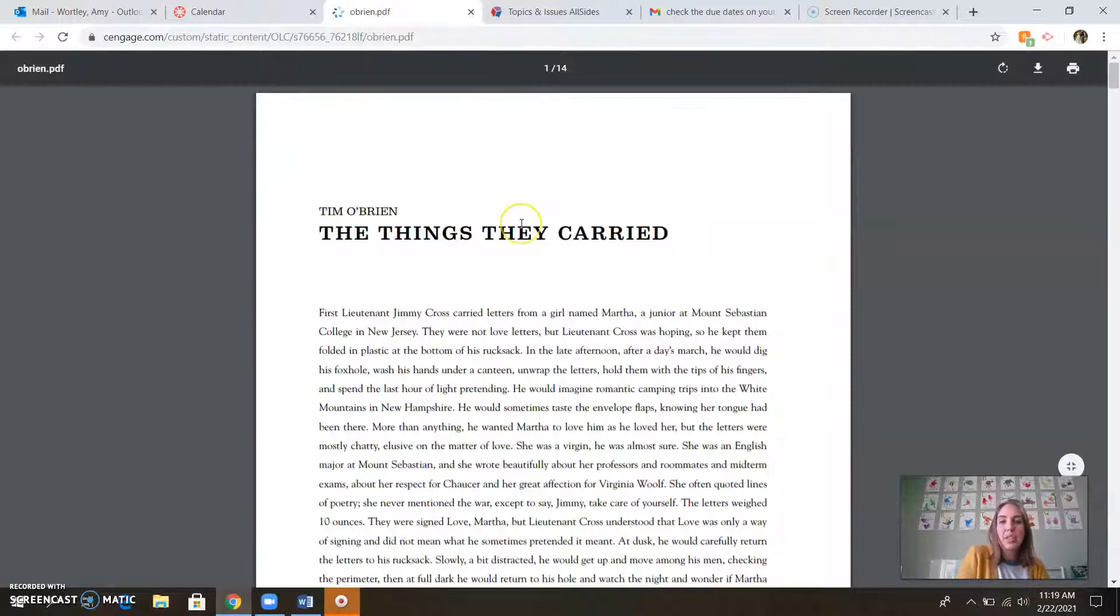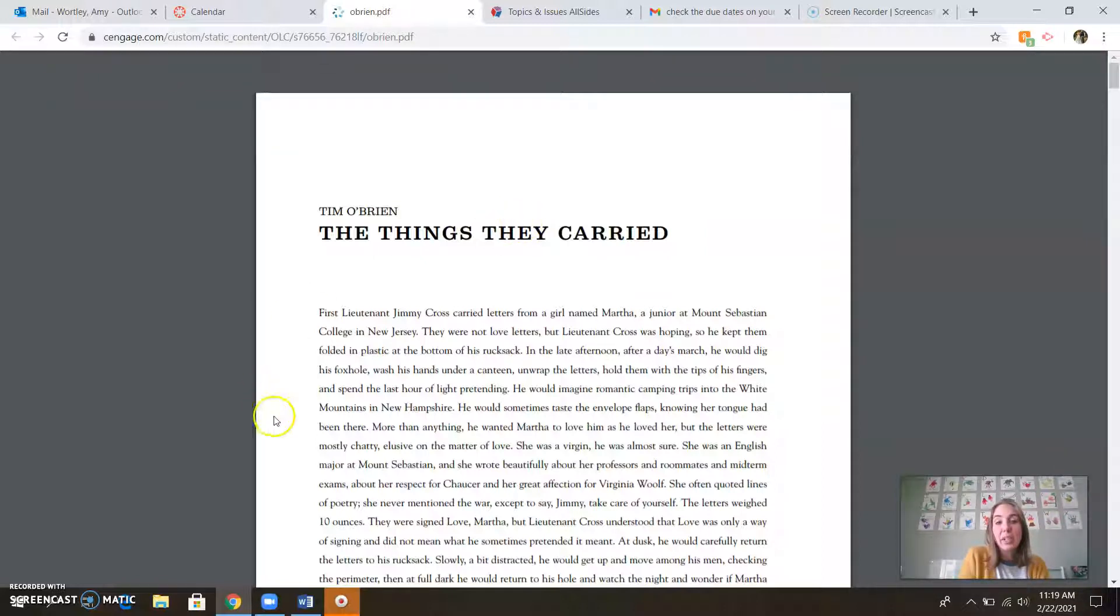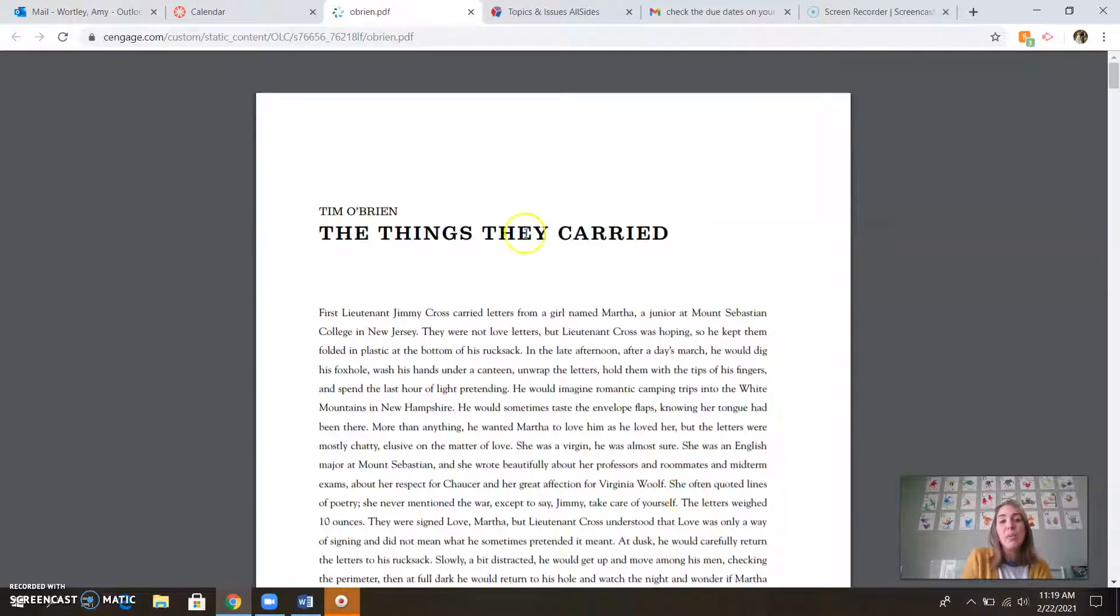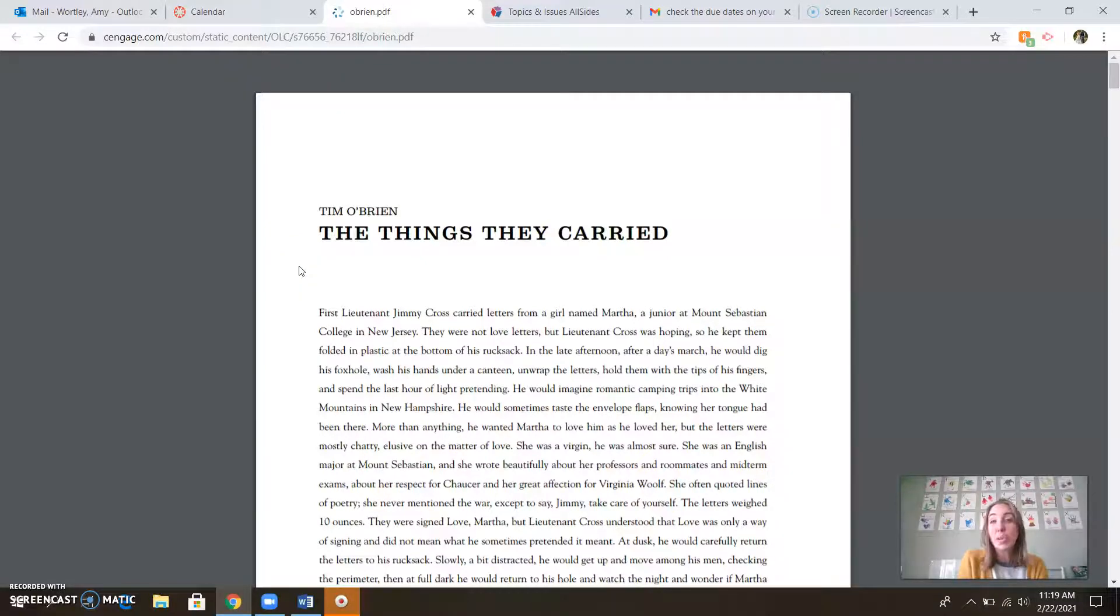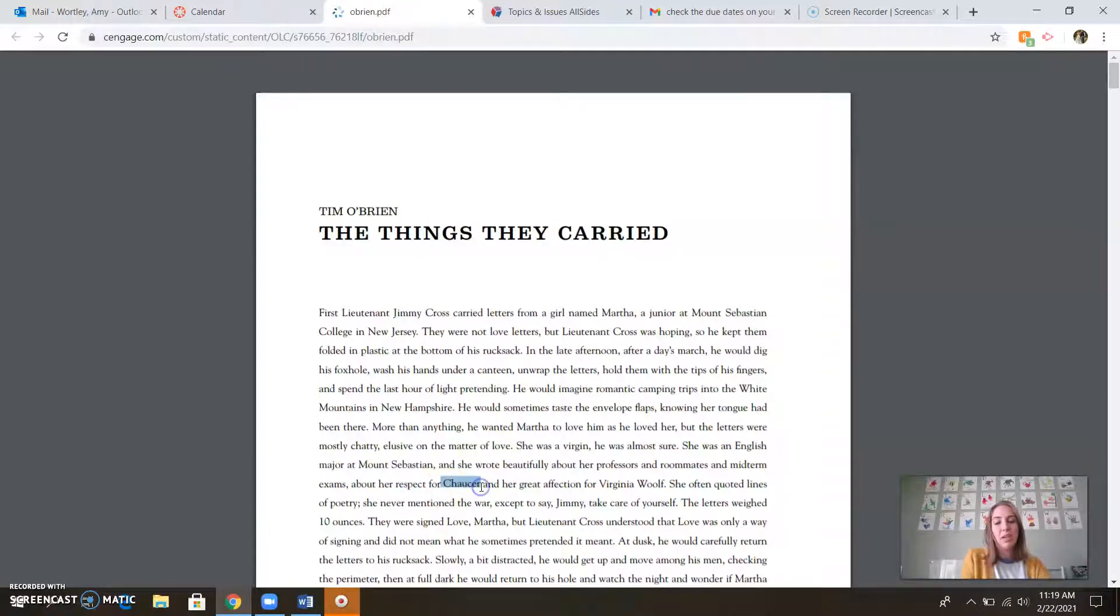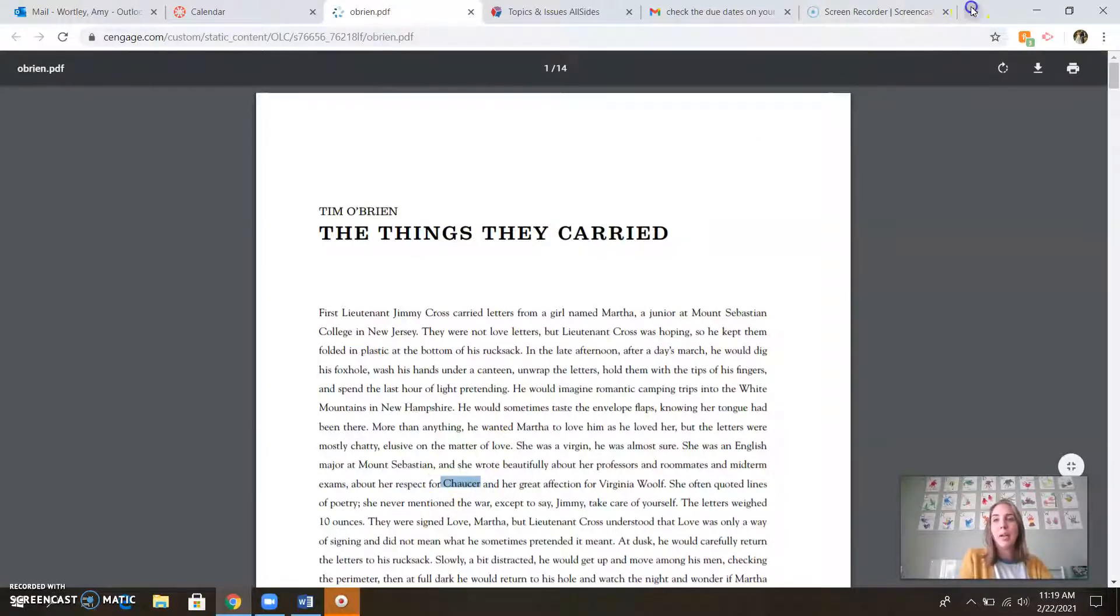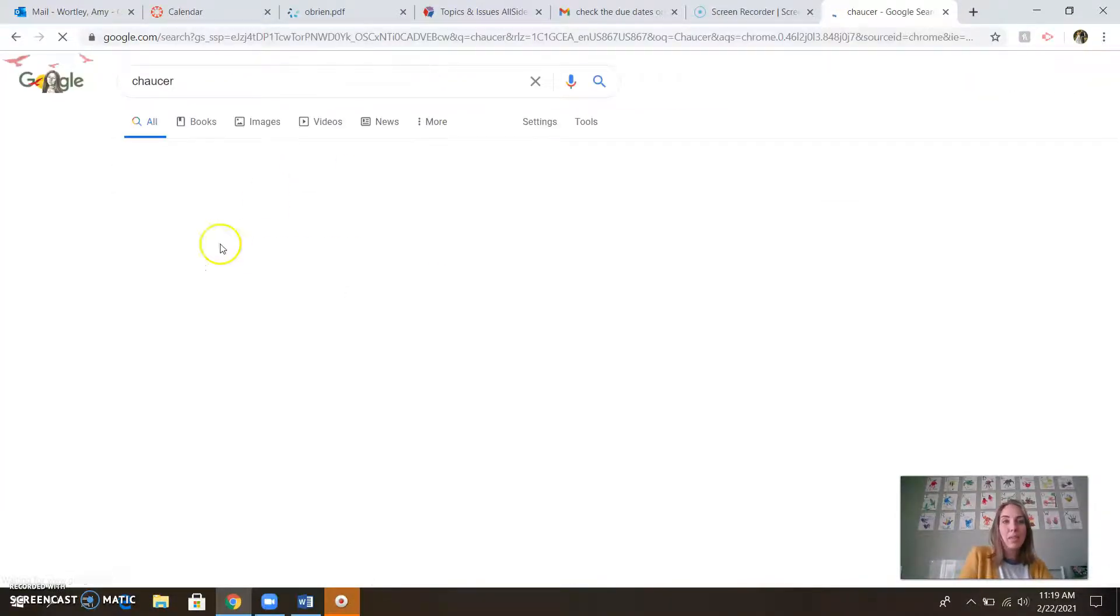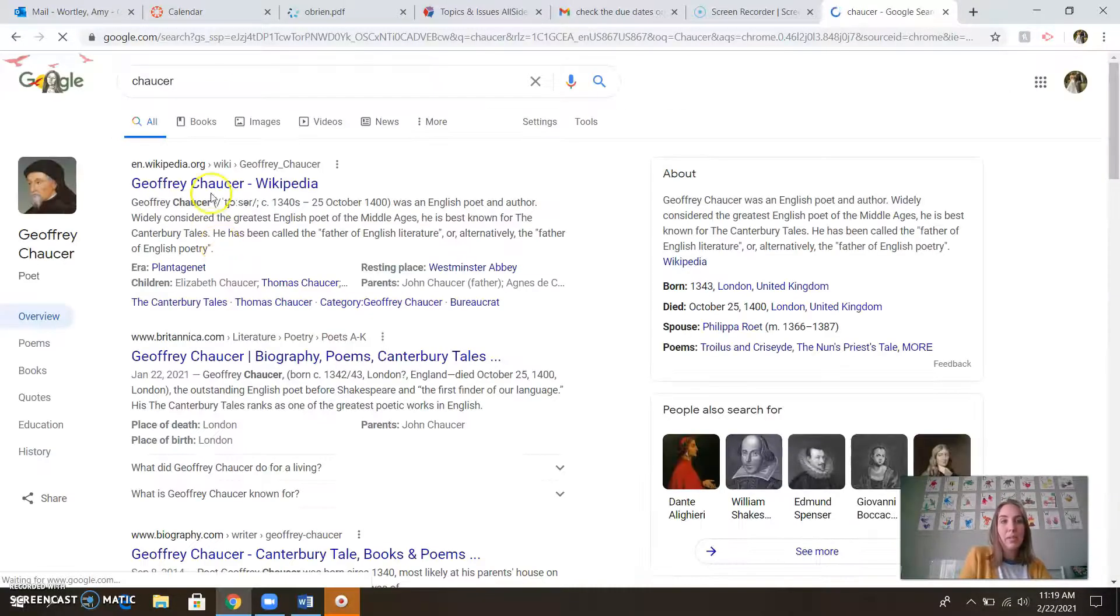There are some interesting references here. As you read through, you'll see that they reference different literary figures and historical moments as well. As you're reading through a text, if you ever find that you're not sure what they're talking about, that's the wonderful thing about computers. If you're like, who the hell is Chaucer? Just go ahead and copy that and look it up in Google.